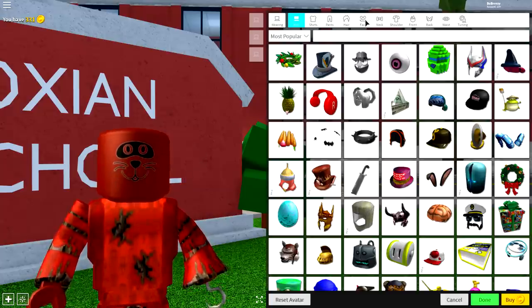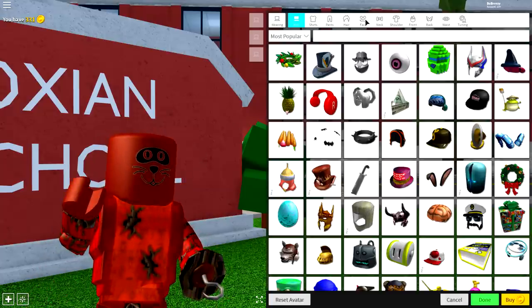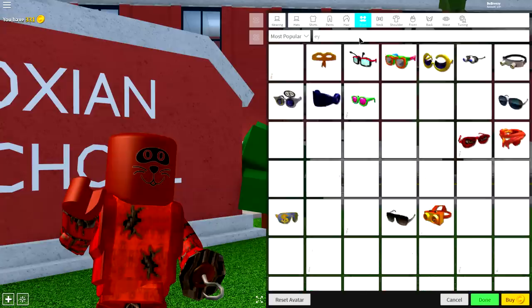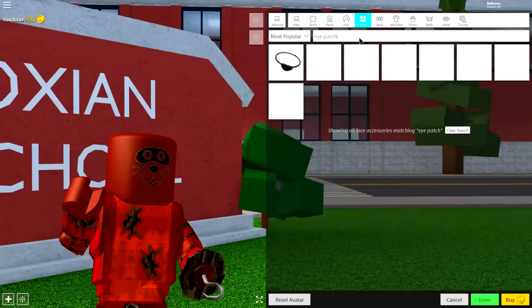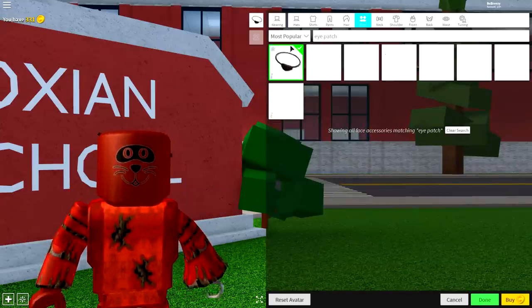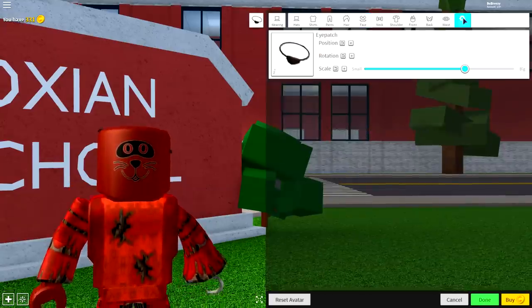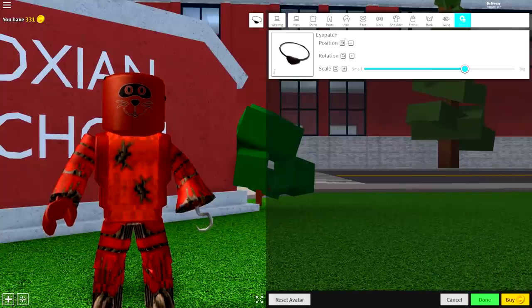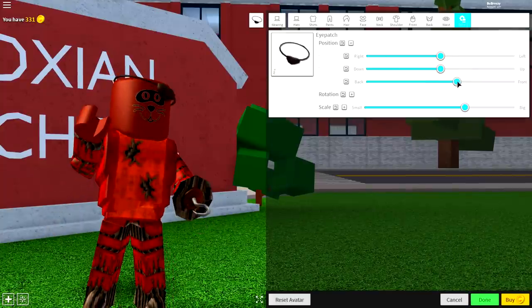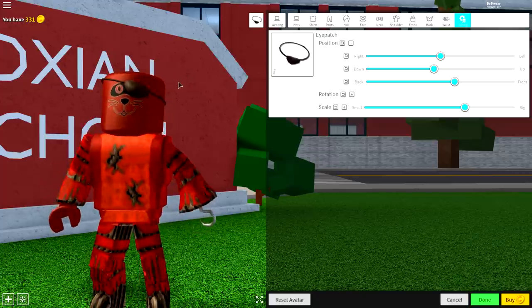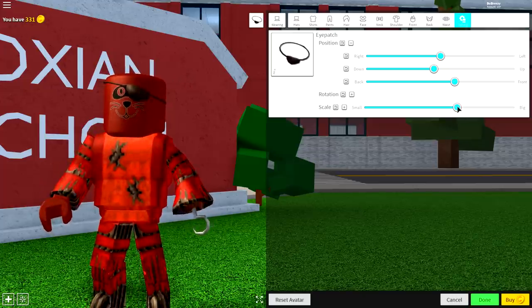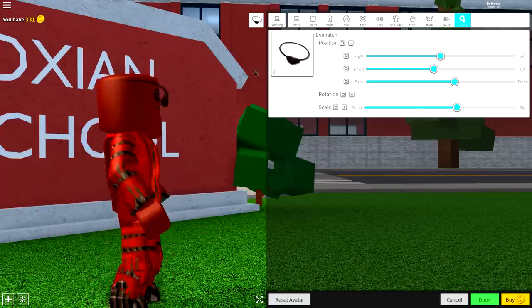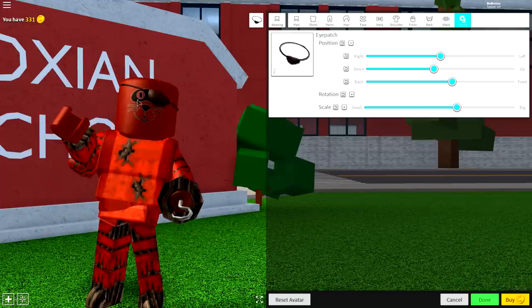So we're going to start with the eye patch, so to equip that, come to the face selection, and simply just search eye patch like that, and equip this eye patch right here. Once you've done that, guys, simply bring the position of it to the front, so that it's going to cover the eye. Maybe bring it down a bit, and sort of leave it like that, though we might change it in a second.